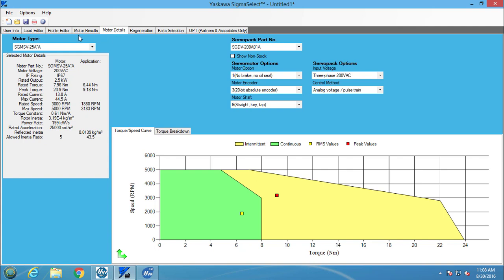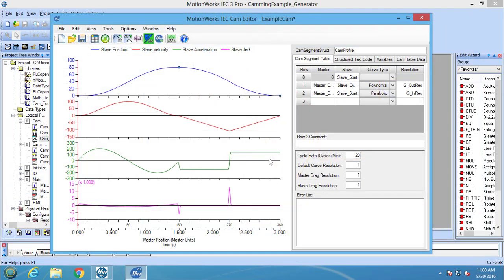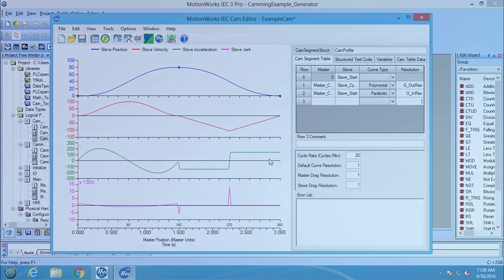To disconnect the CamEditor from Sigma Select, all you need to do is click the Disconnect from CamEditor button in the Sigma Select profile editor. The status should then show that the monitoring has stopped. The CamEditor will also be disconnected when the Sigma Select software is closed.